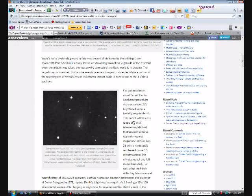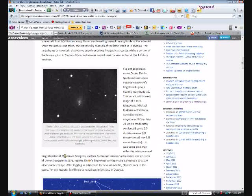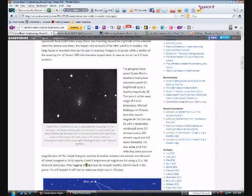Michael Mattiazzo of Victoria, Australia reports magnitude 10.5 on July 21st with a moderately condensed coma 3.5 arc minutes across. He was using an 8 inch reflecting telescope at 45x magnification. David Seargent, another Australian amateur astronomer and discoverer of Comet Seargent in 1978, reports Elenin's brightness at magnitude 9.9 using 25x100 binoculars.